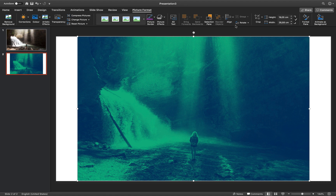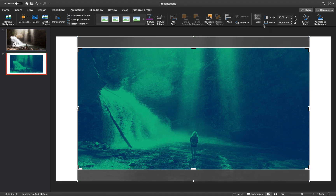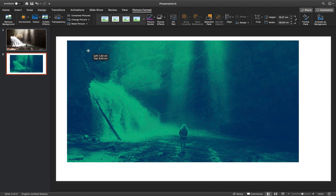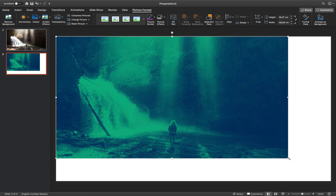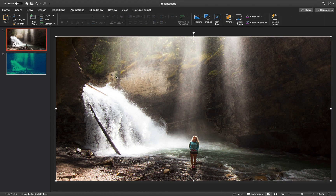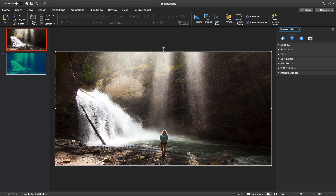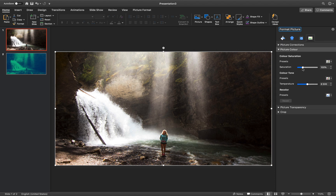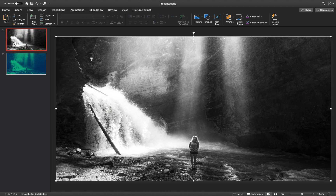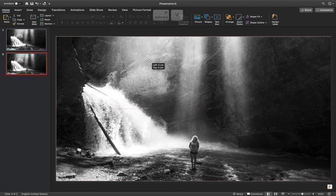Let's drag the photo to one of the corners, grab the handle at the side and increase the photo so it nicely covers the whole slide. Do the same for the duotone photo. Now let's get back to the first slide and desaturate this photo so it becomes black and white — go to picture options, find the saturation slider and drag it to zero percent. It looks beautiful in black and white.